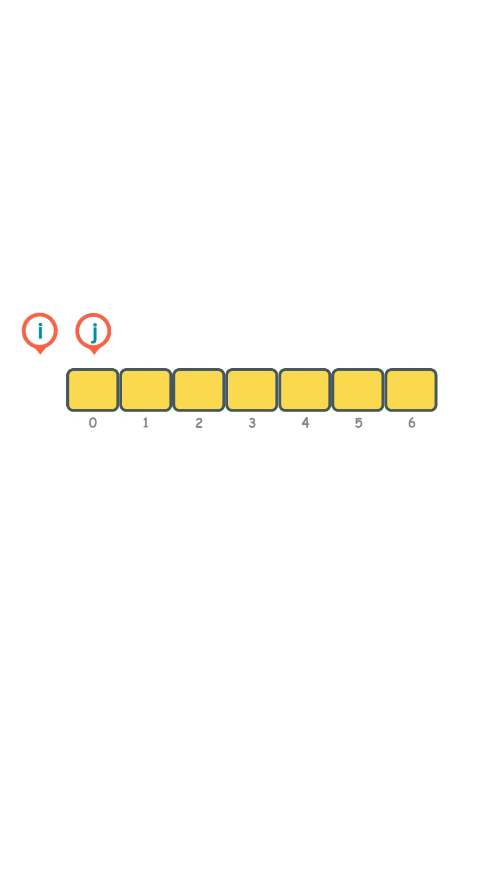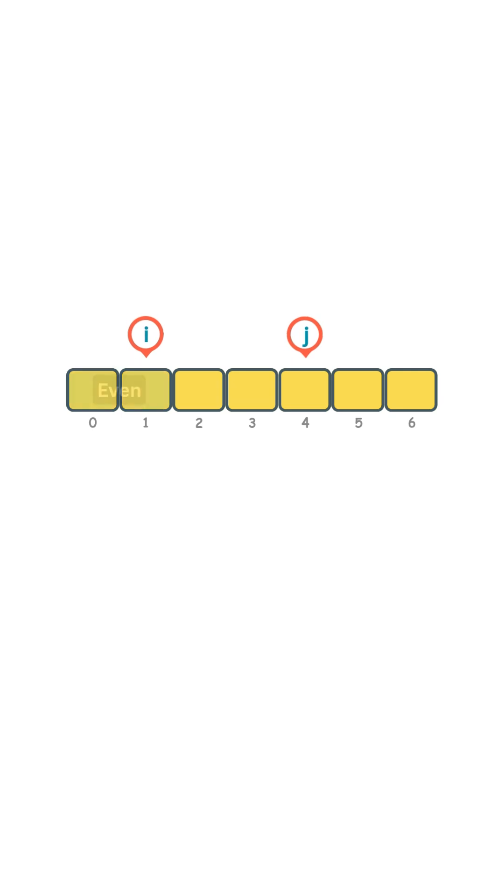As the function runs, it partitions the array into three logical regions. Let's say the pointers i and j are currently here. All elements from index 0 up to index i are guaranteed to be even. All elements between i plus 1 and j minus 1 are odd. And everything from j onward is unclassified.